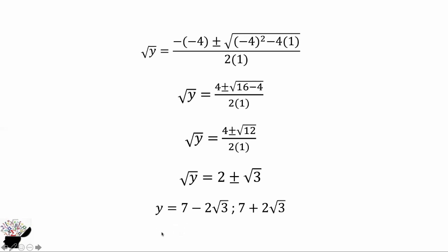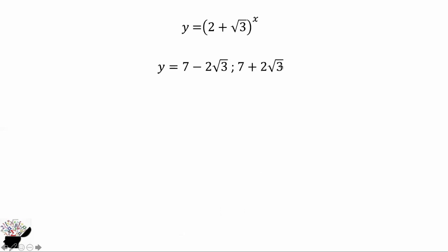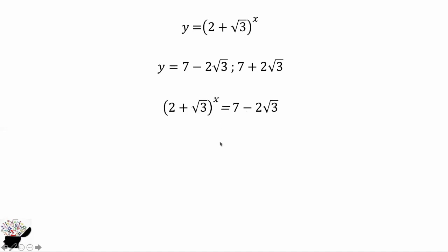Now we go back to the equation, because we represented (2 plus square root of 3) raised to the power x by y. So now we are looking for x. We know y equals 7 minus 4 square root of 3 or 7 plus 4 square root of 3. We represent y by the first value, 7 minus 4 square root of 3. We need to make the right-hand side match the same base — if the bases are equal, the exponents are equal, and from there we can find x.